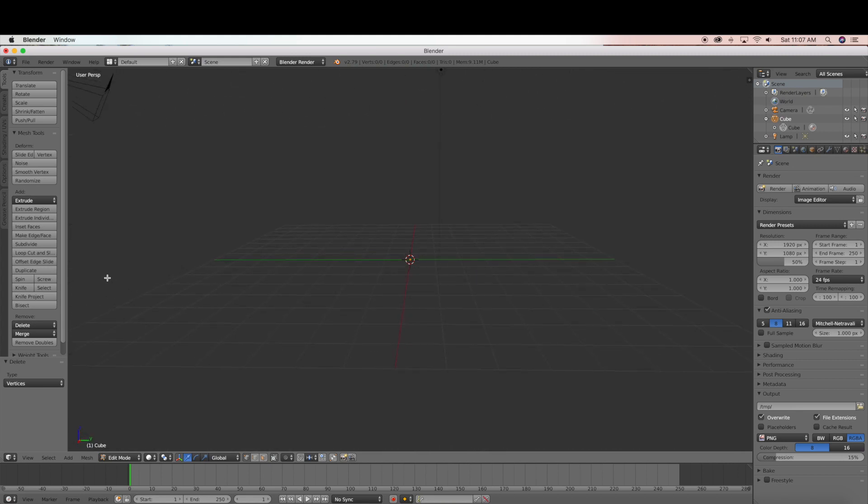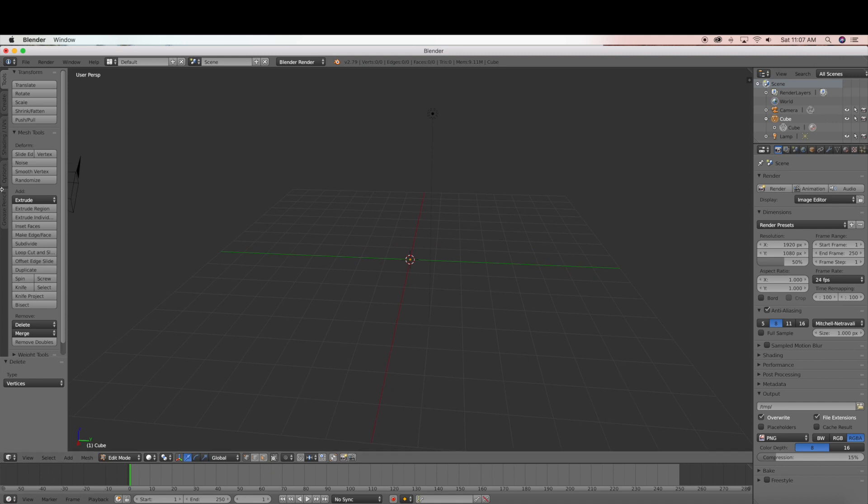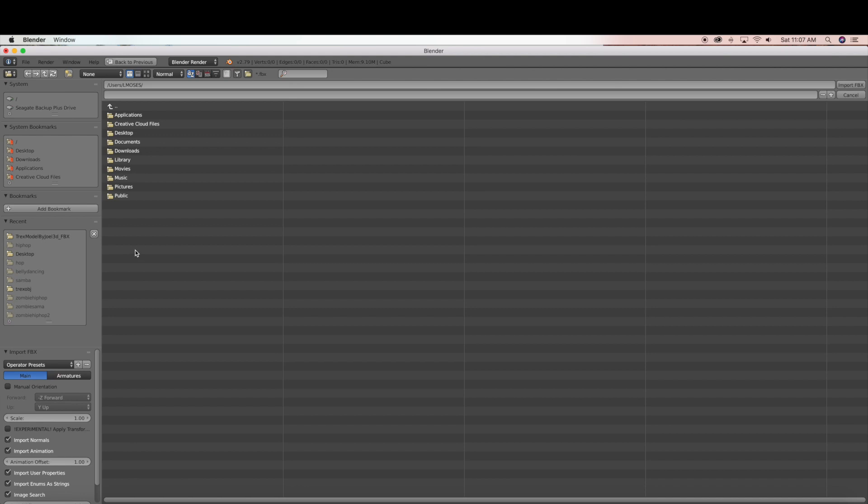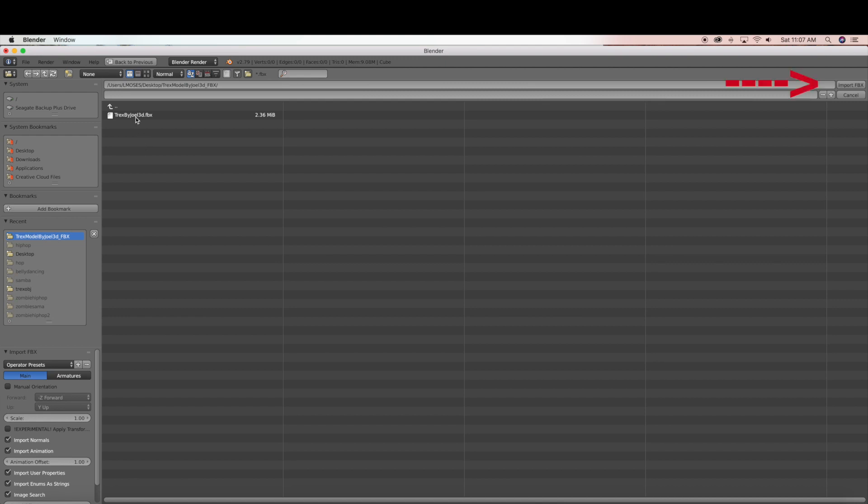So we are going to start by going to file, import, and then select FBX. And then we are going to go to our FBX folder and select the file, the Trex by Joel3D file and import that into Blender.